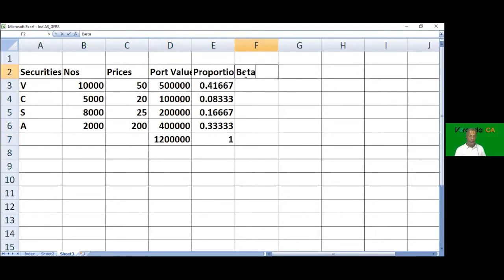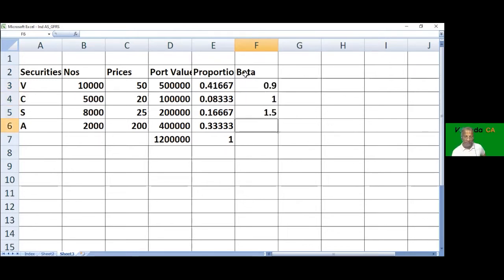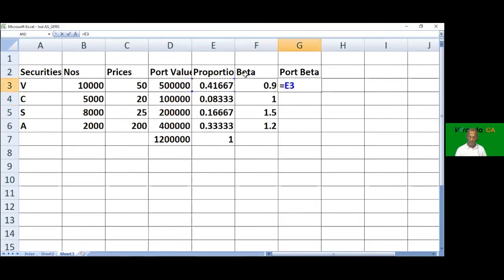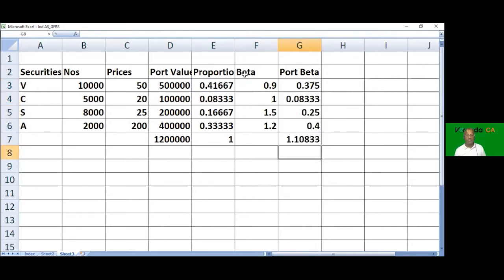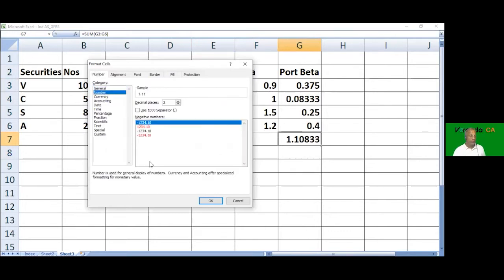The respective betas are 0.9, 1, 1.5, and 1.2. The portfolio beta, being the product of proportions and betas, comes to 1.108, which we can restrict to 2 or 3 decimal places.